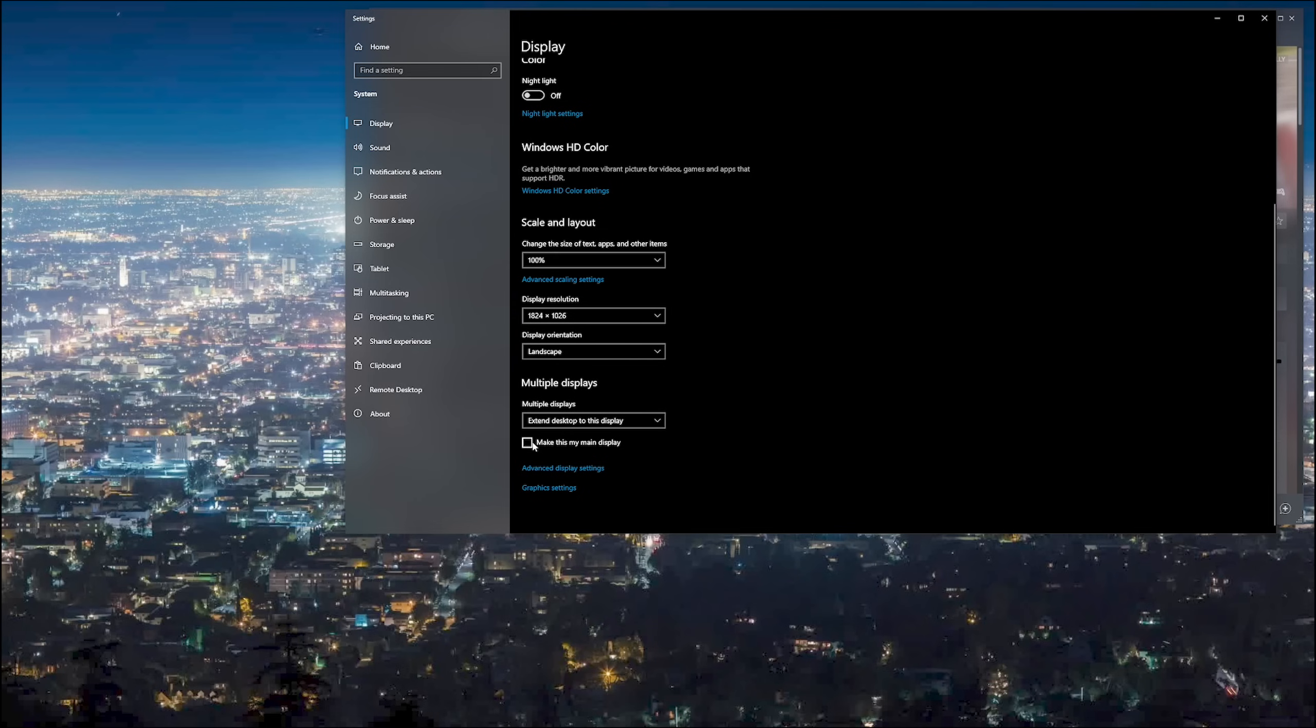Now the problem with this is it's going to rearrange all your desktop icons, make a mess of everything, move your taskbar around, and then you've got to go and put it all back the way you had it once you want to go back to your original display setup.